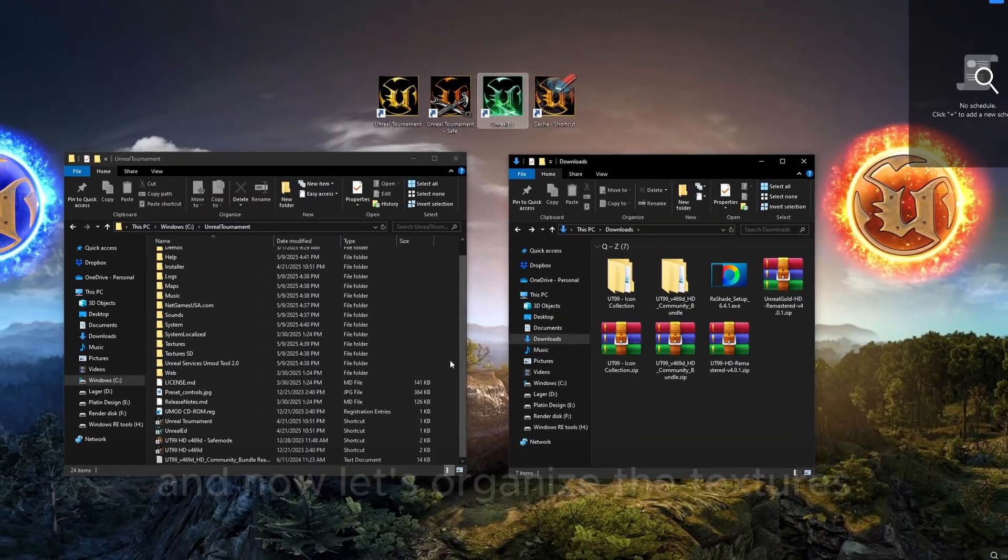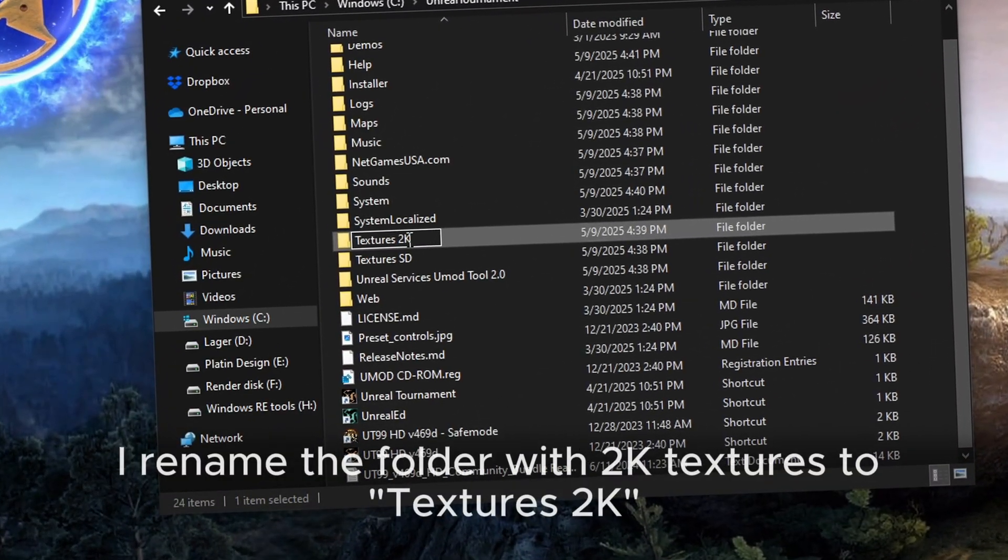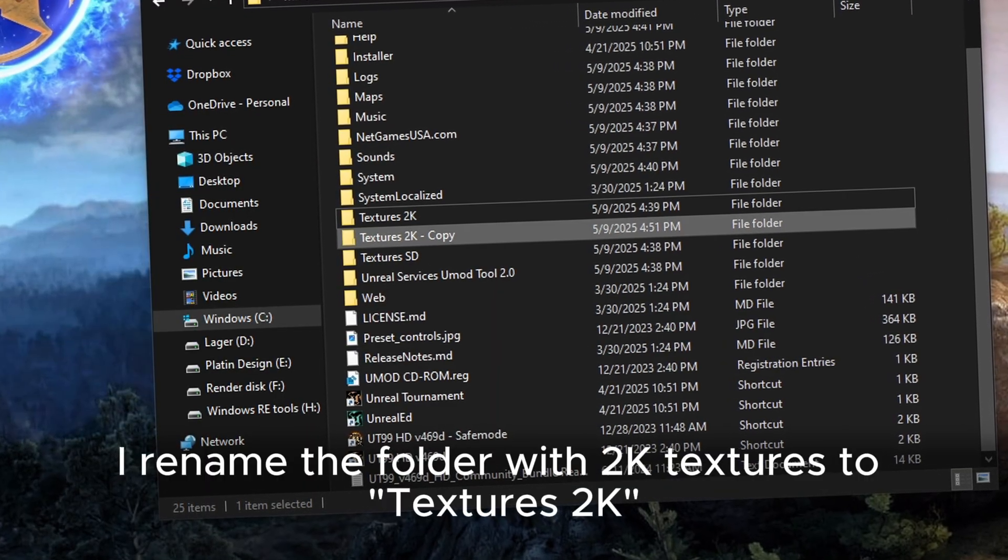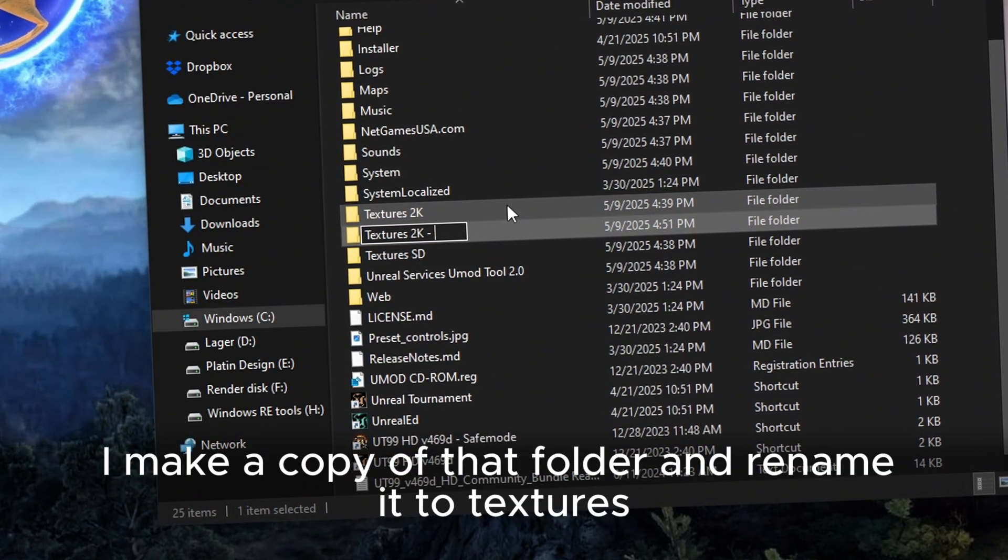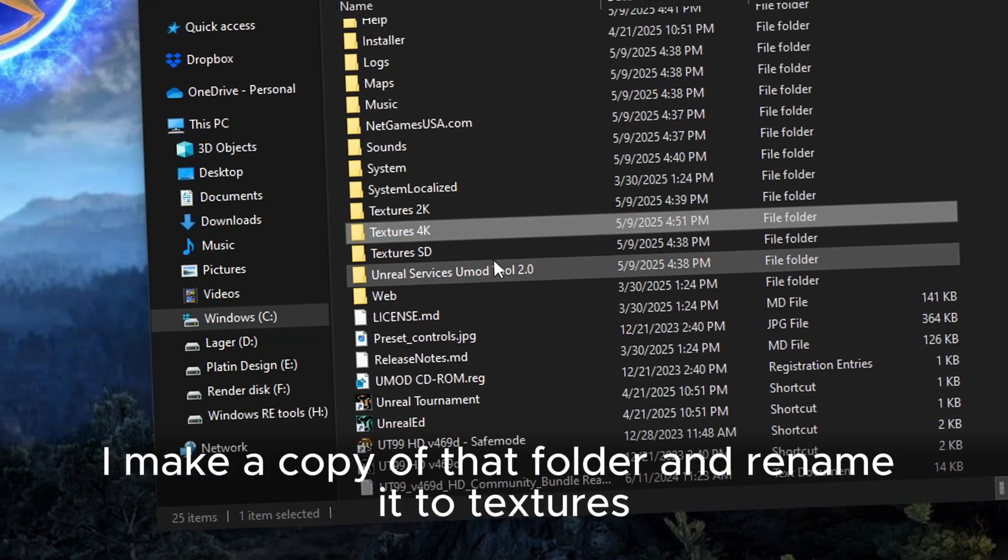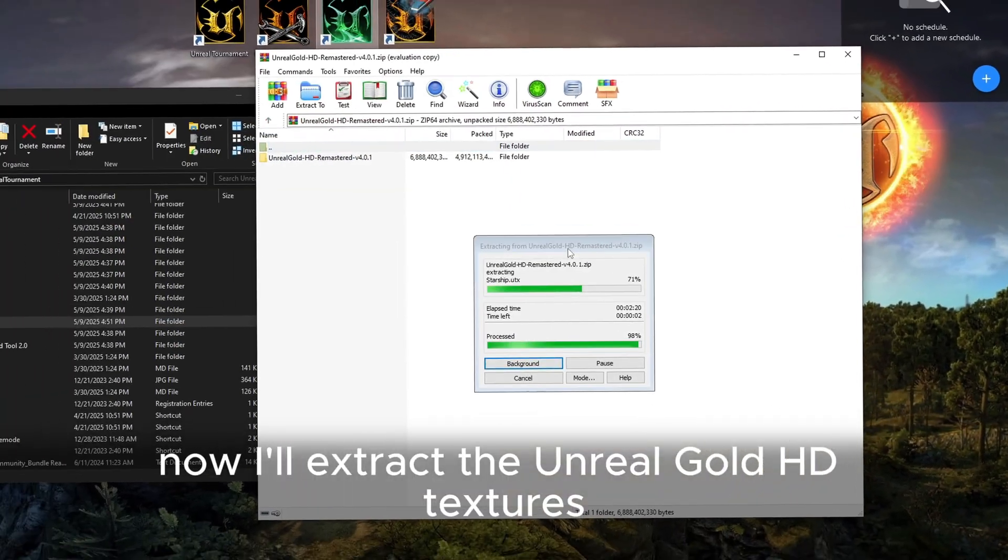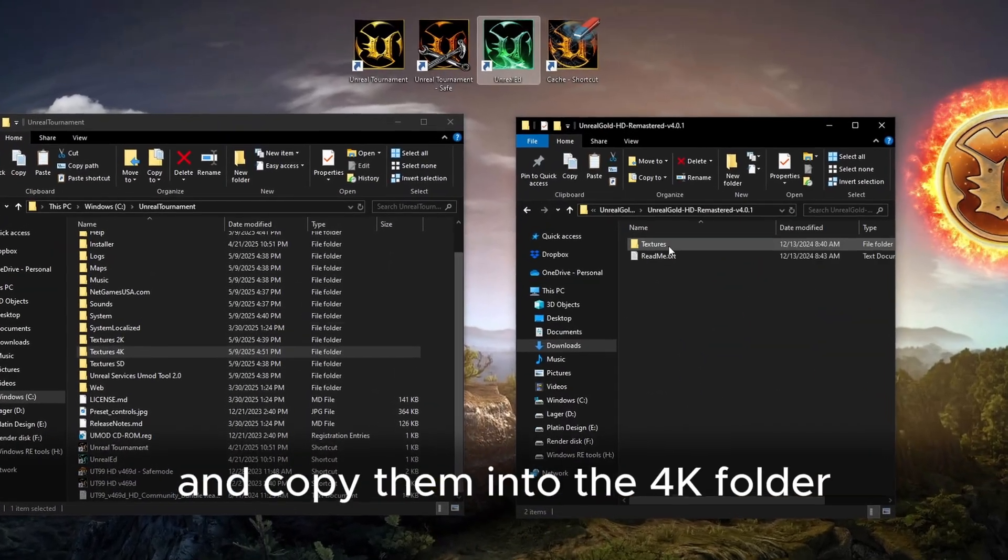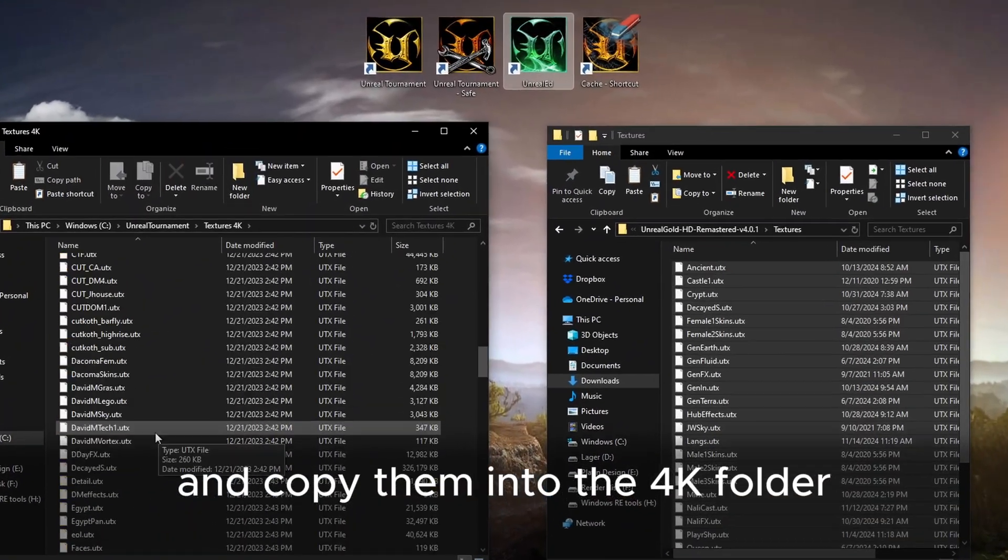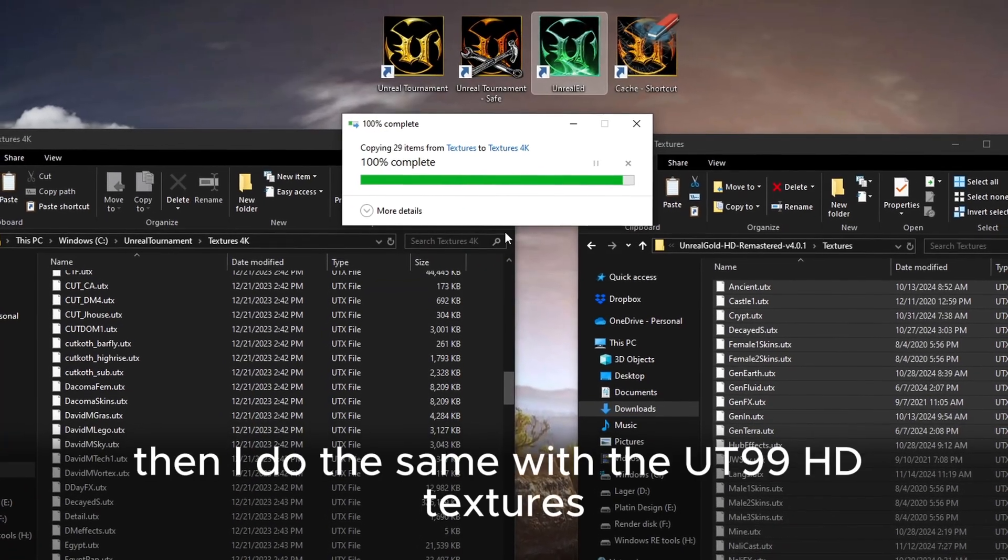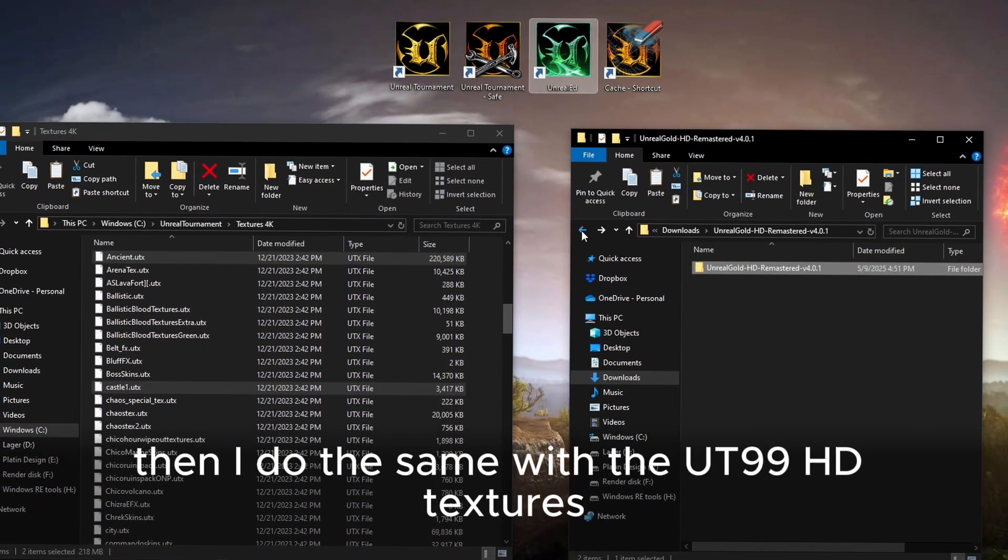And now, let's organize the textures. First, I rename the folder with 2K textures to textures2k. Then I make a copy of that folder and rename it to textures4k. Now, I'll extract the Unreal Gold HD textures and copy them into the 4K folder, overwriting everything. Then I do the same with the UT99 HD textures.